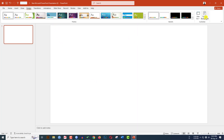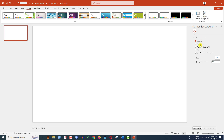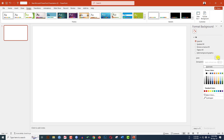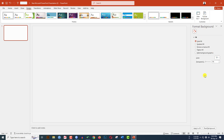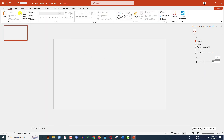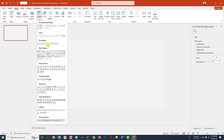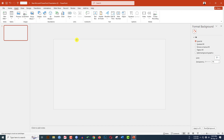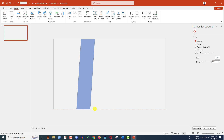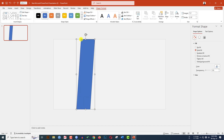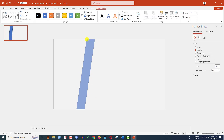Go to Design, go to Format Background, go to Solid Fill and select the fill color. Now go to Insert, go to Shape, pick the parallelogram shape, and drag it over here. Use this point to adjust it like this.